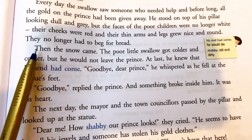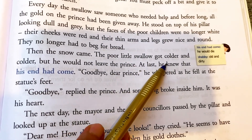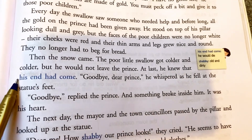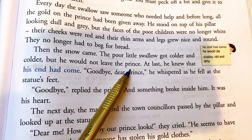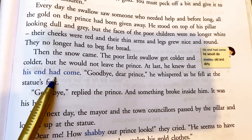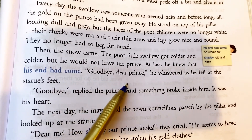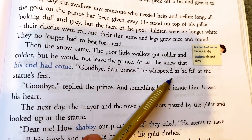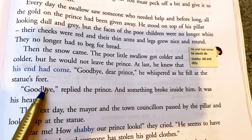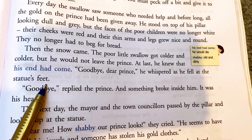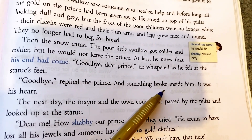Then the snow came. The poor little swallow grew colder and colder, but he would not leave the prince. At last he knew that his end had come. 'Goodbye, dear prince,' he whispered as he fell at the statue's feet.